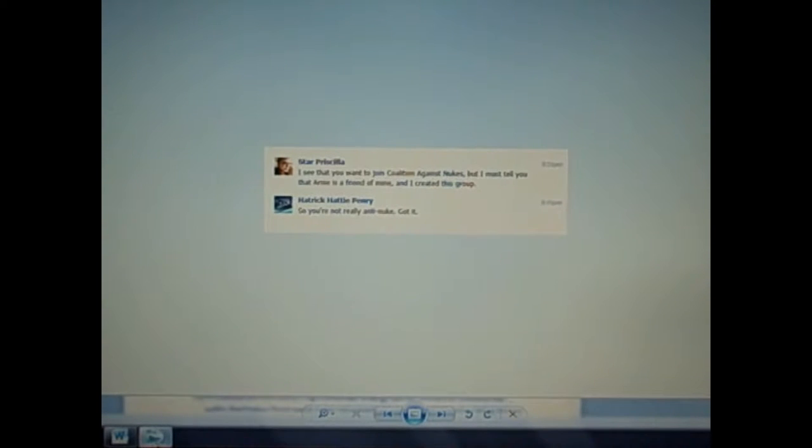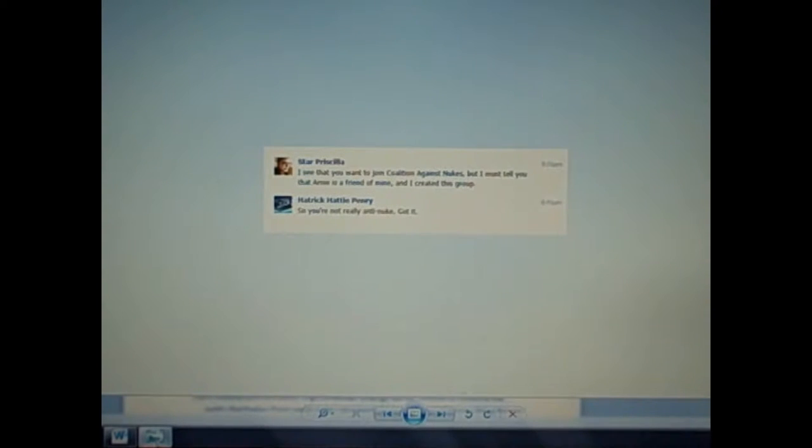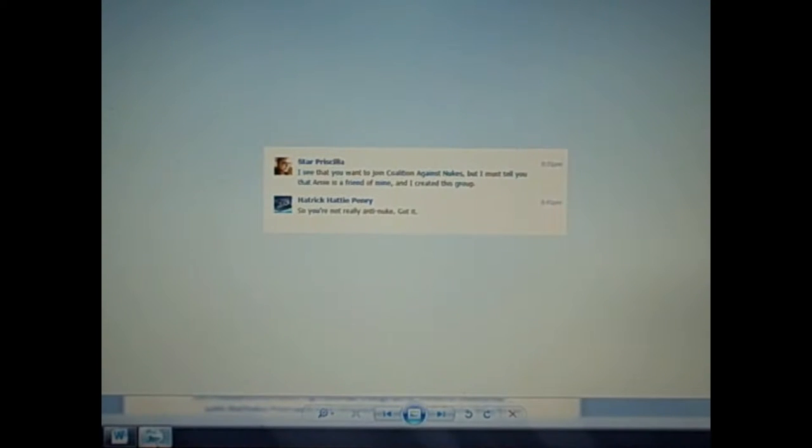That is my position, folks, period, end of story. I tried to join a coalition against nukes yesterday, and here's what Star Priscilla said to me: I see that you want to join coalition against nukes, but I must tell you that Arnie is a friend of mine, and I created this group. My response, so you're not really anti-nuke, got it.